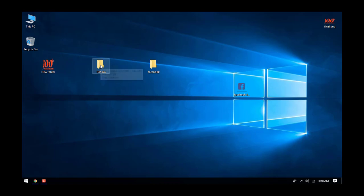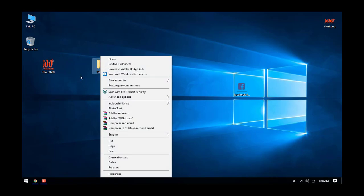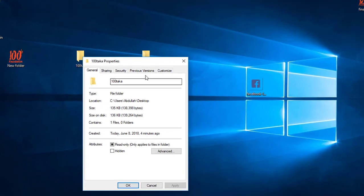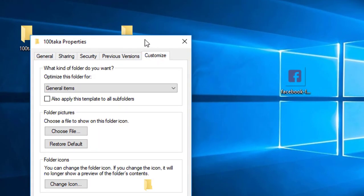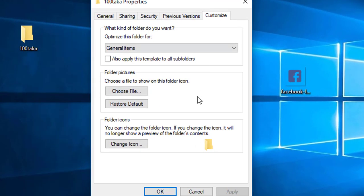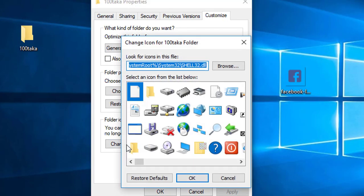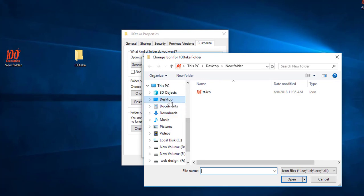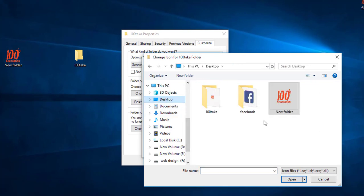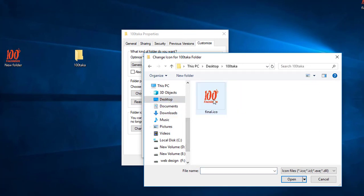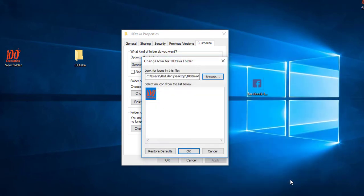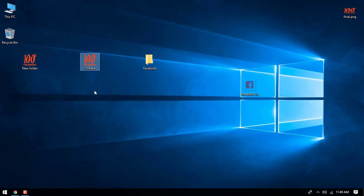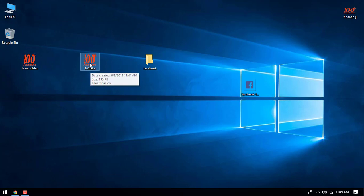Now I'll set the icon. Right-click on the folder, select Properties, click Customize, then Change Icon. Browse to the desktop and select the final icon file. Apply it. The folder now shows the custom Facebook logo.